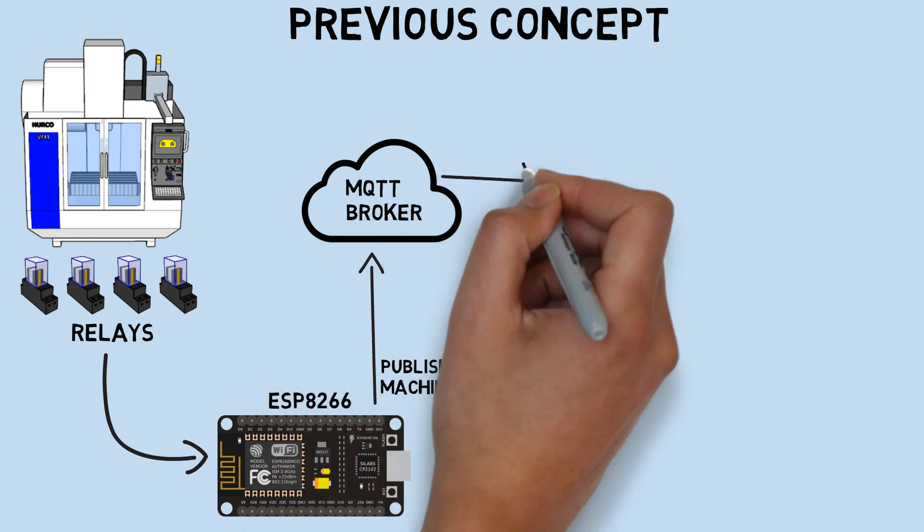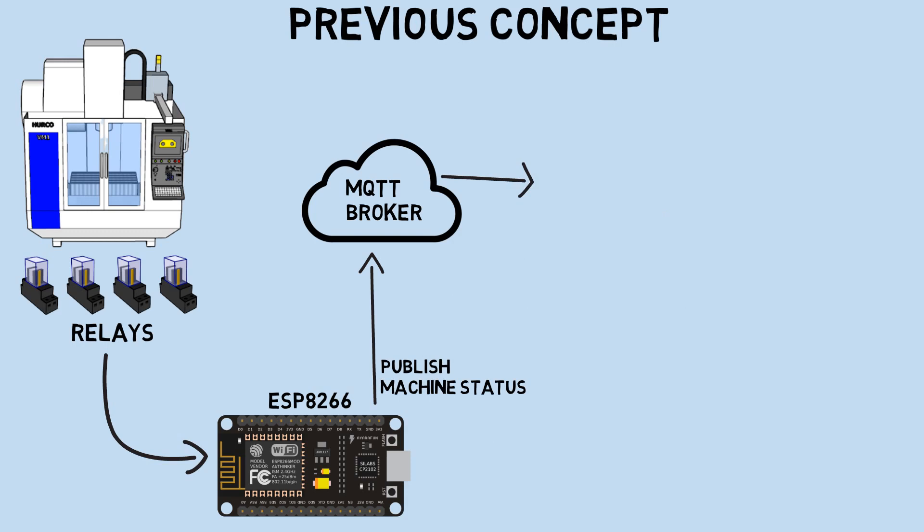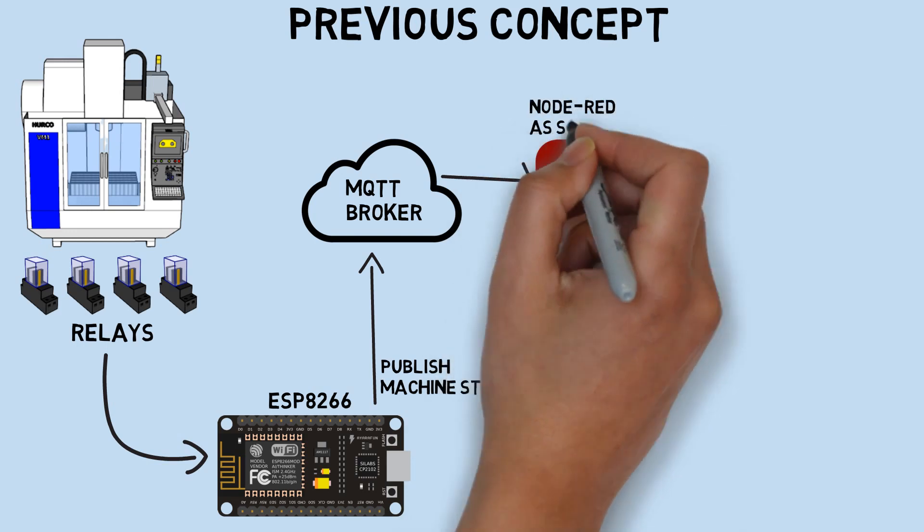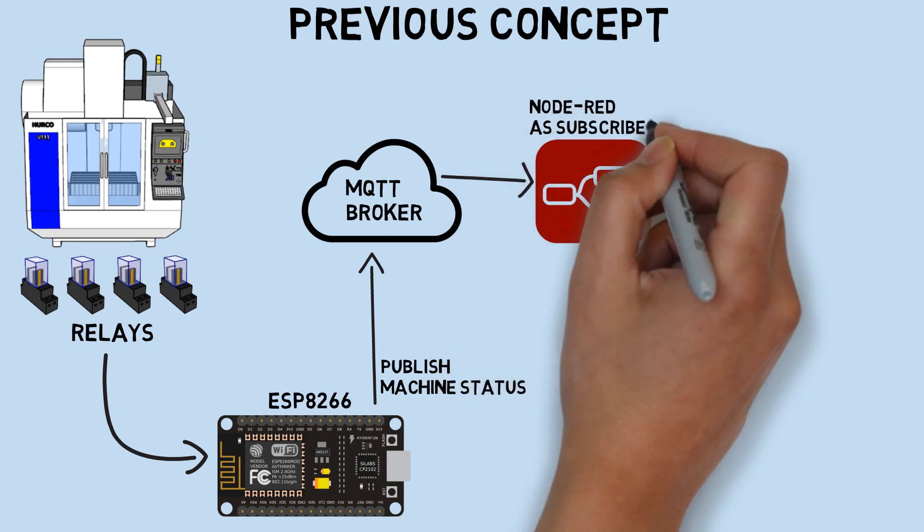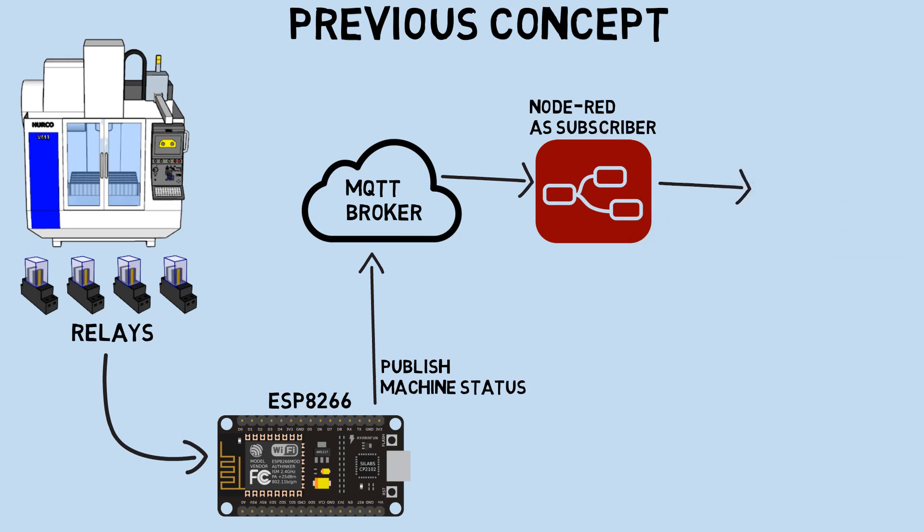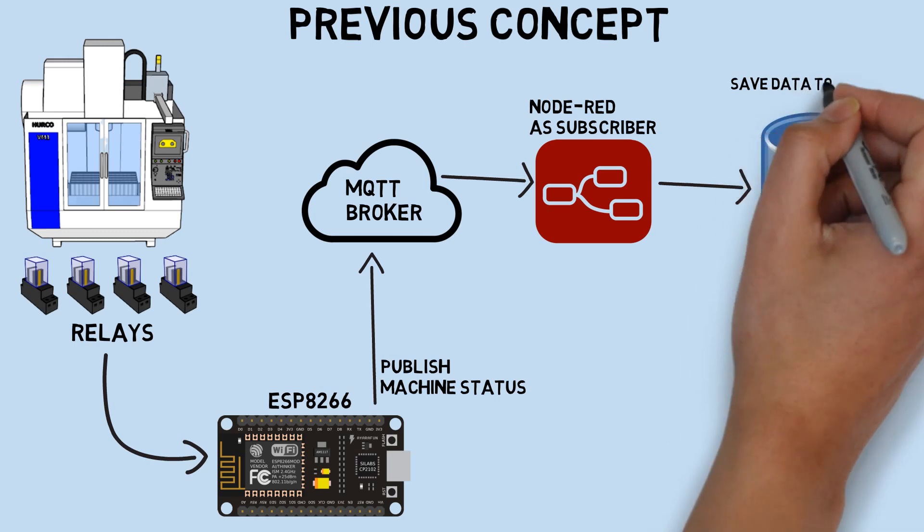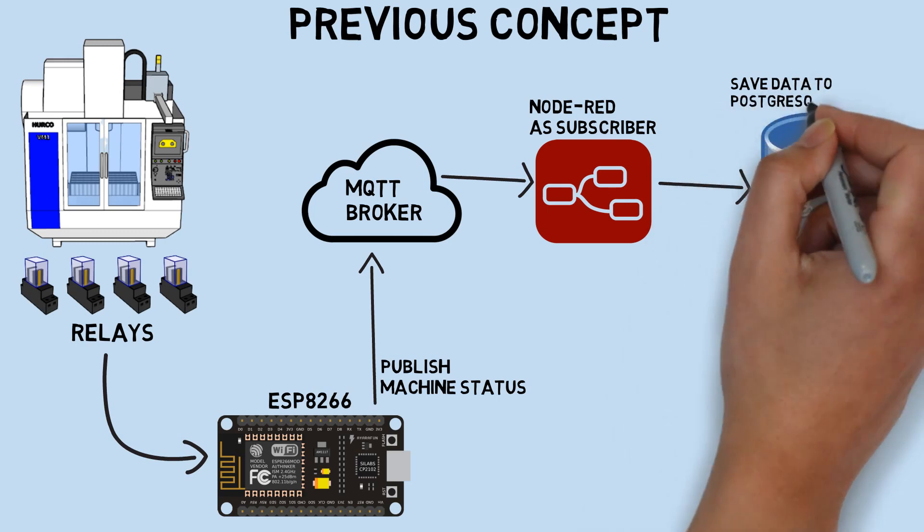The data received by the MQTT broker would be processed by Node-RED, installed on a computer, which would then record it into a PostgreSQL database. So in this concept, we require an MQTT broker and Node-RED to record data into the database.